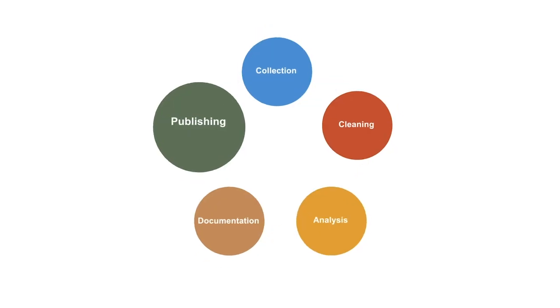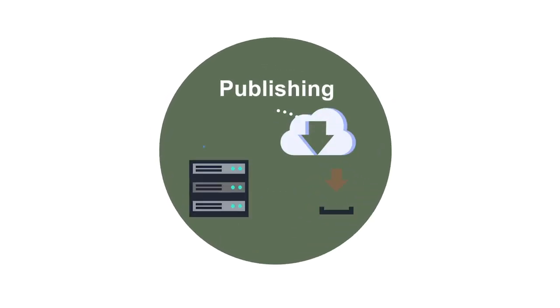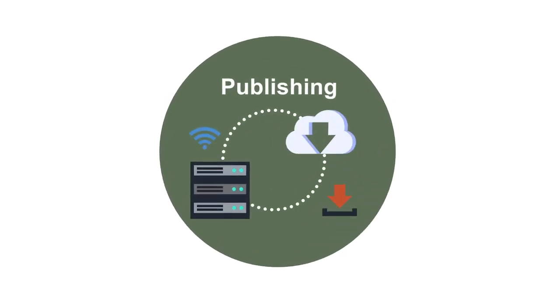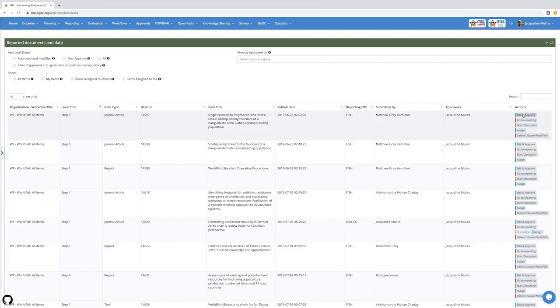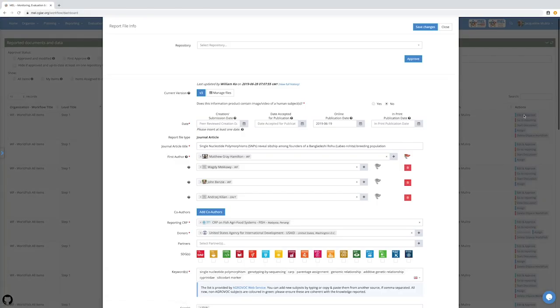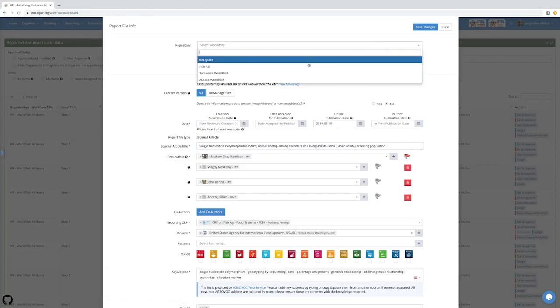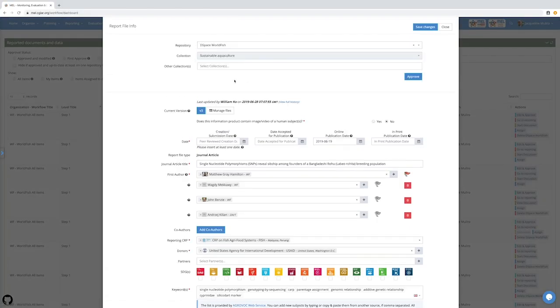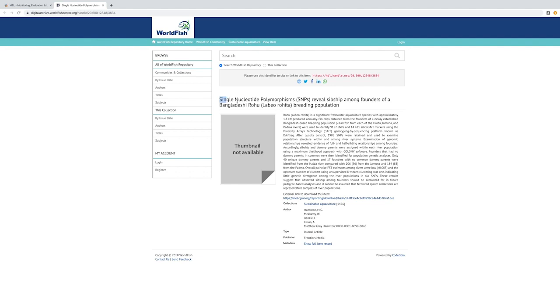The last and final step is data publishing. Within MEL, we have an outputs reporting module where once an output has been completed and has gone through the appropriate checks, it's directly deposited into the data repository.